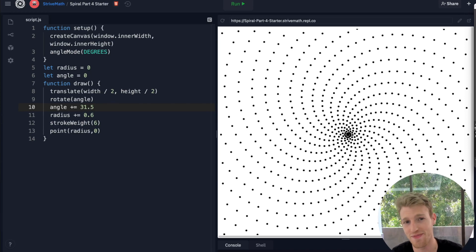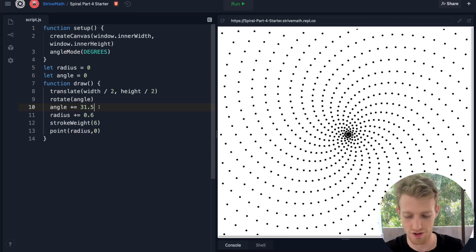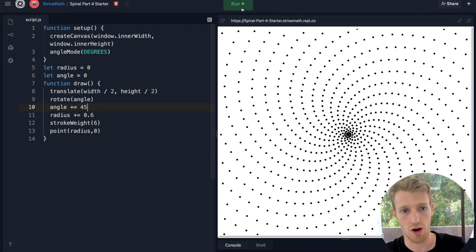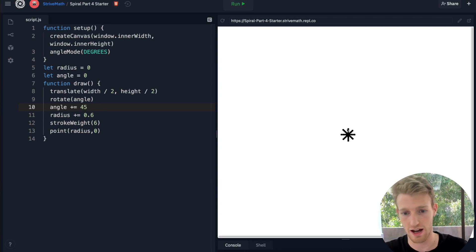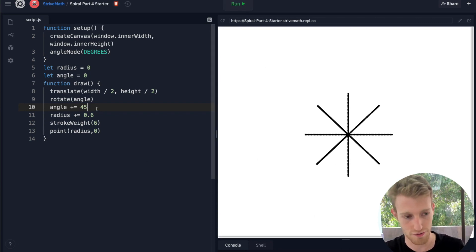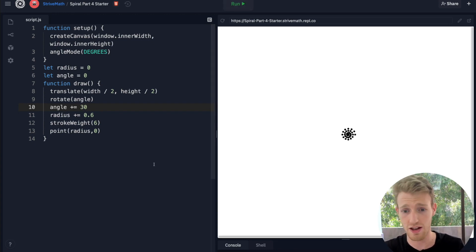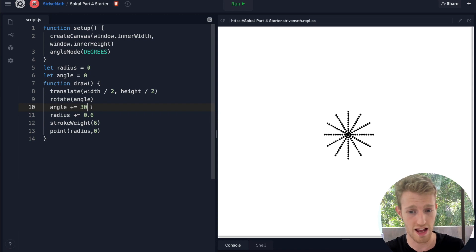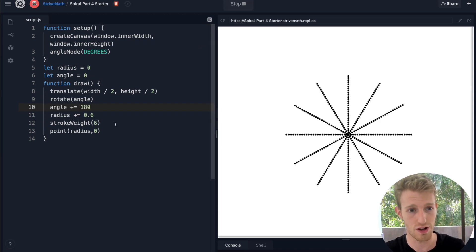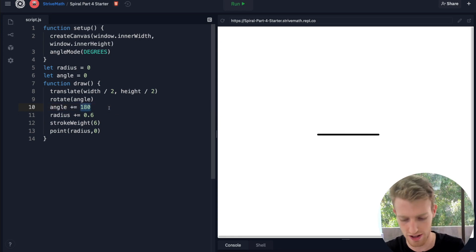Welcome to part 3. Where we left off last time, I asked you guys an interesting math question: why at particular angles are we getting these straight lines that seem to form? That seems to happen at 45, at 30, and then what's really weird, at 180 we almost seem to get 2 lines. I wonder if I double that — let's look at this pattern.